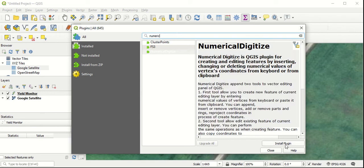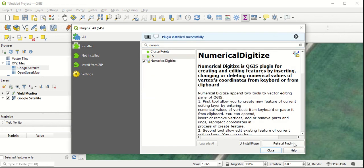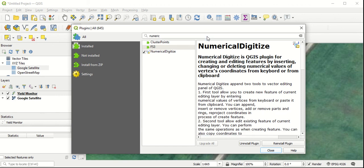With that selected, I'm going to click install plugin. You can see it went through its installation process, and up above it tells us the plugin was successfully installed. So I'm going to close that.